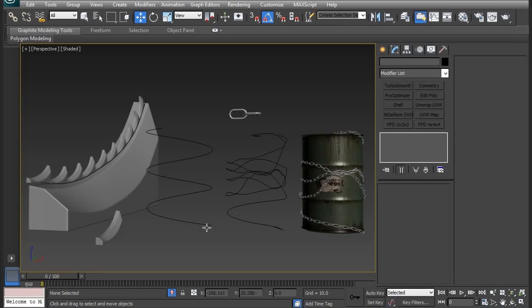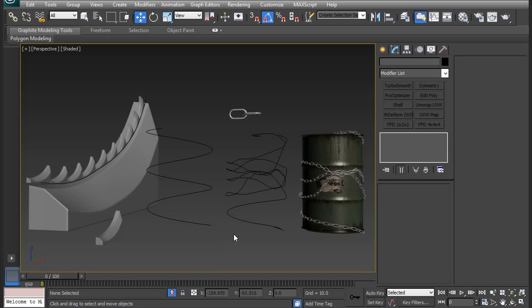These two spline shapes are what I used to get the chains to wrap around the barrel. I used a helix spline to get the basic form of the wrap, and then distorted the spline by using the FFD 4x4 modifier and used the spline's vertices with soft selection turned on.